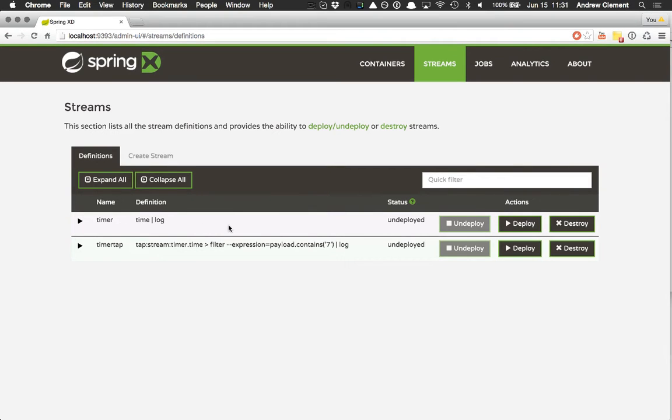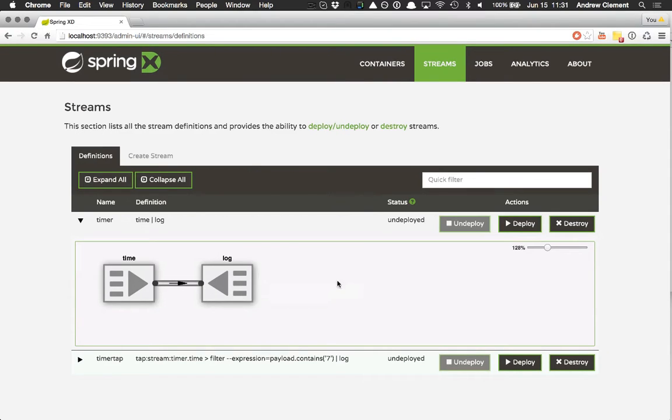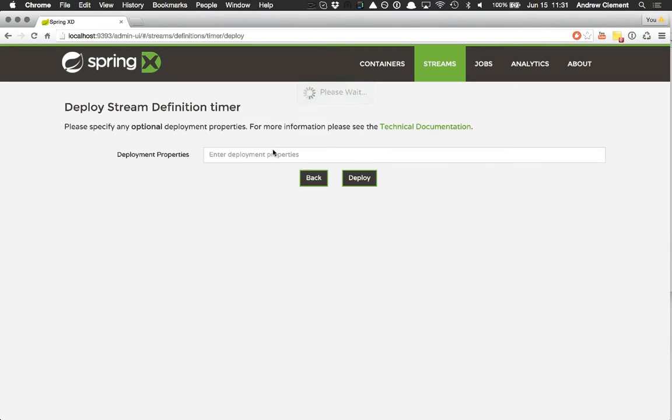I have two simple streams defined. Let's open up the timer stream, made of just a time and a log module. It's in grey and we're undeployed. Let's deploy it.